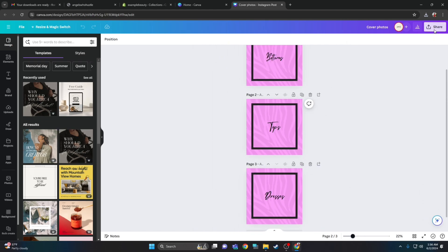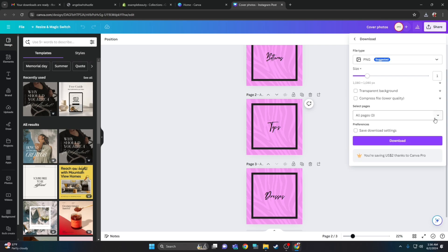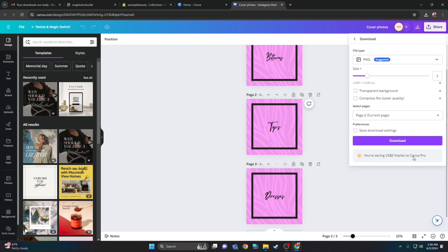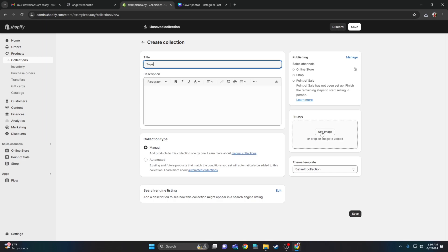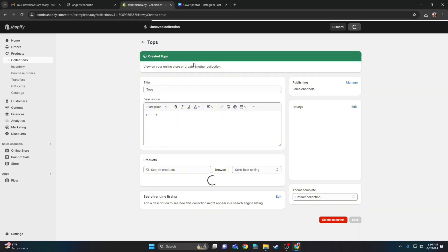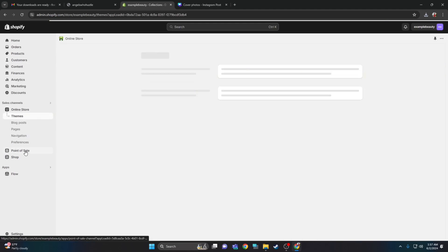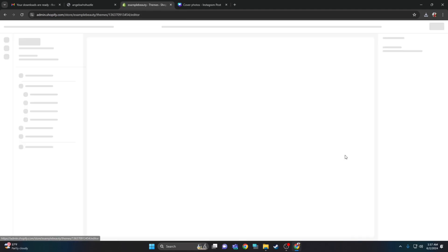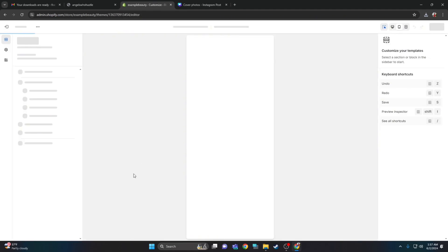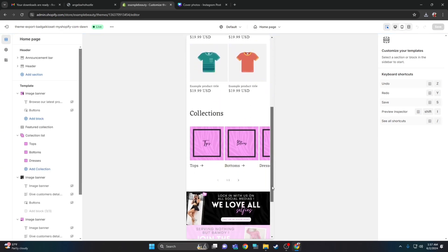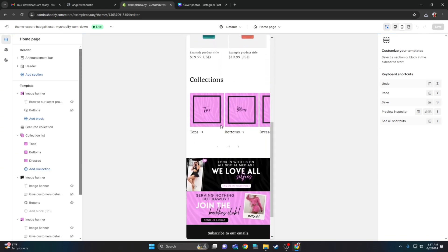This is what the cover photos look like. I'll click download and show you one more time — page two, which is tops. Hop back over to Shopify, add the name tops, add the cover photo, and click save. After that, go back to online store, customize, and you can see what the cover photos look like. This is a very easy Shopify theme install.